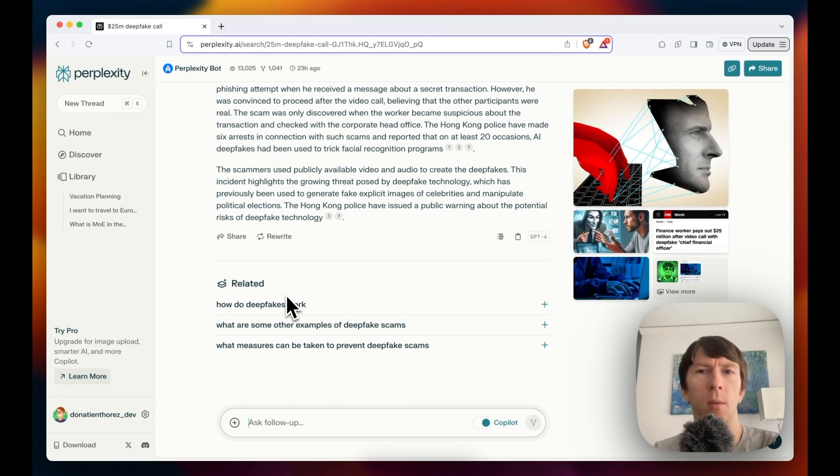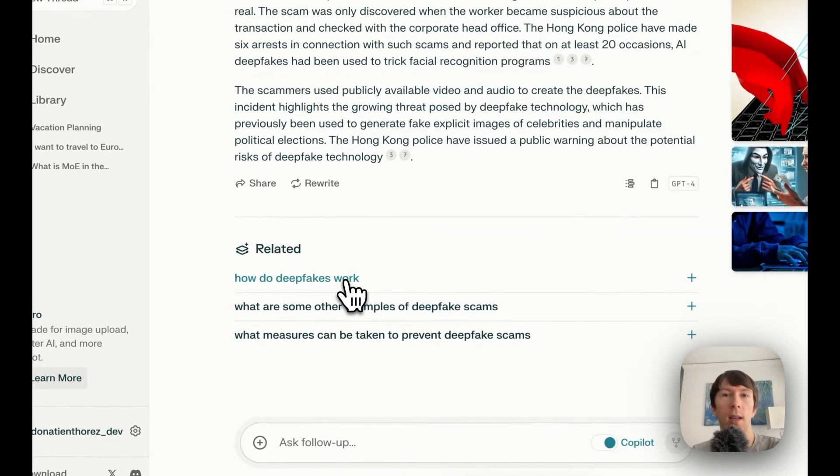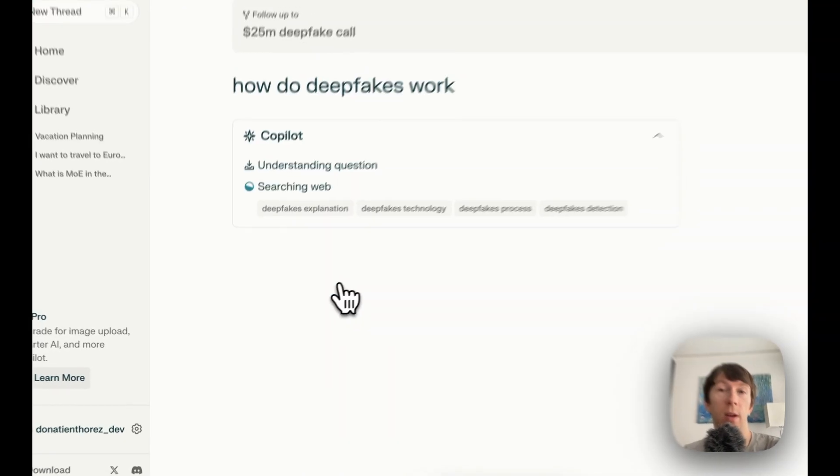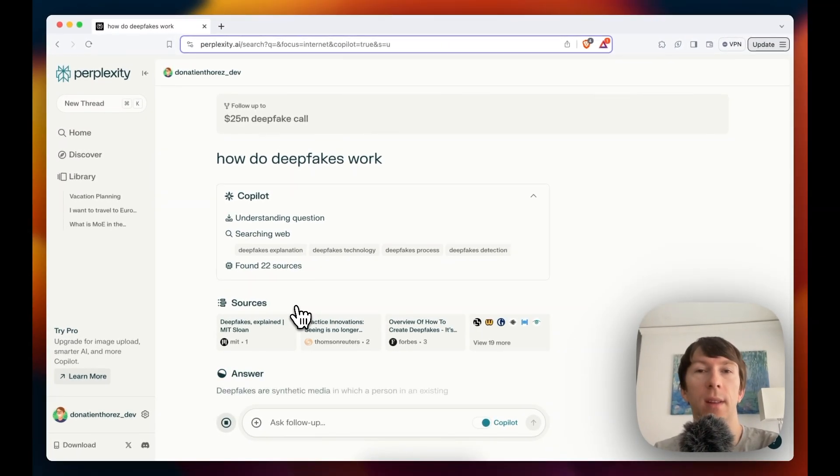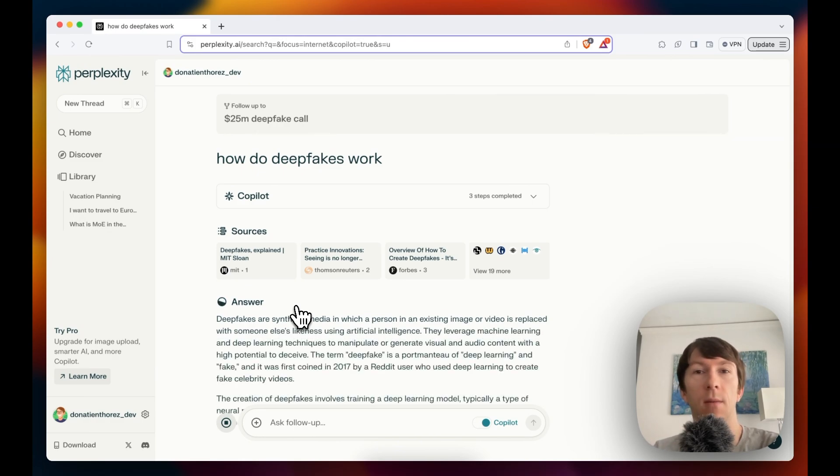For example, if I don't really know what deepfake is and how it works, I can click directly here on how do deepfakes work and I will directly get the answer to my question. This is really good if you want to dive really deep into a topic and understand it fully.